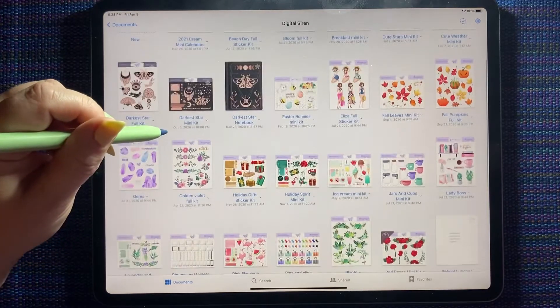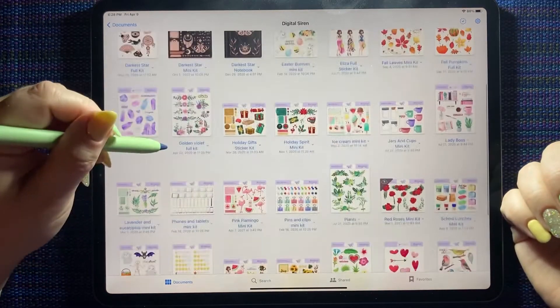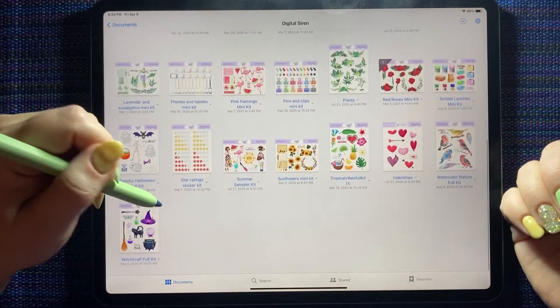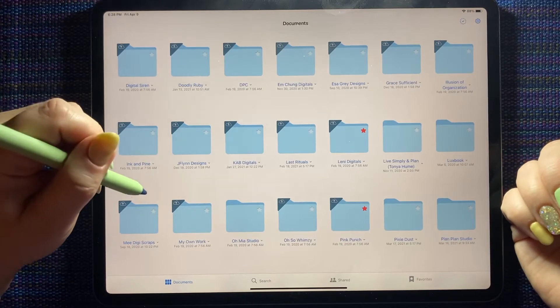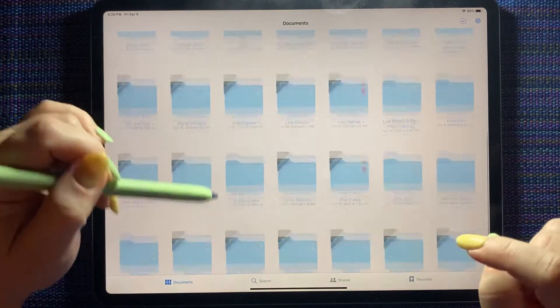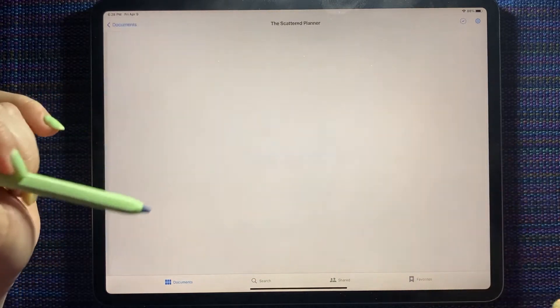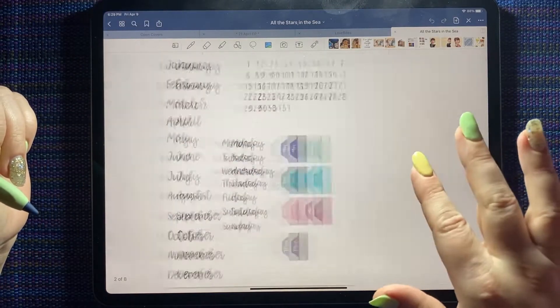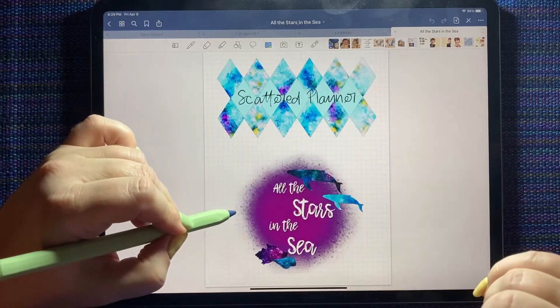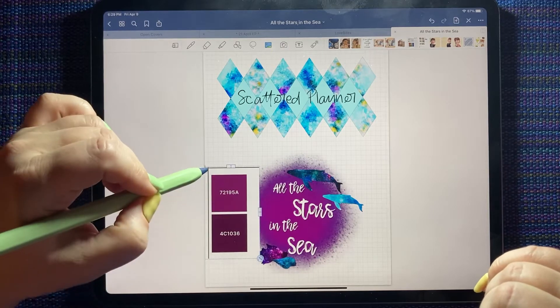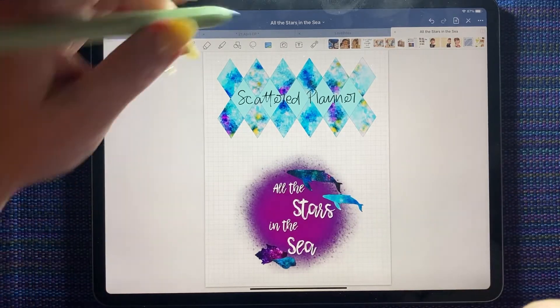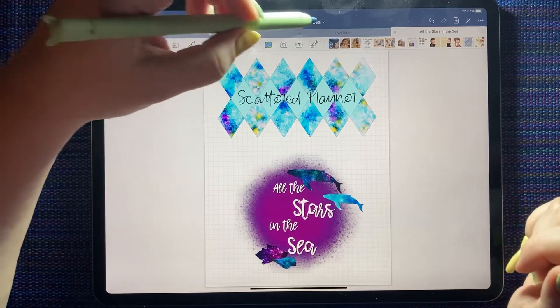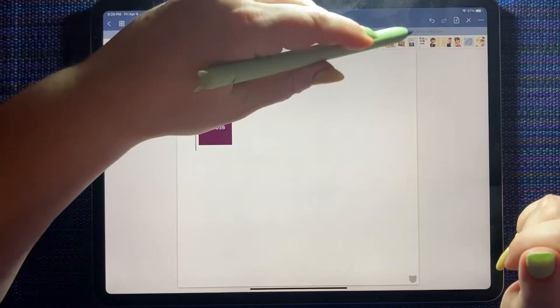My GoodNotes is a little slow right now because I have a lot of stuff in it. I need to do some cleaning up. Oh, there's a scattered planner kit that has some pretty purples and stuff in it. Look at that, that's pretty close. All right, I think we have a winner. So we're going to use all the stars in the sea from the scattered planner.